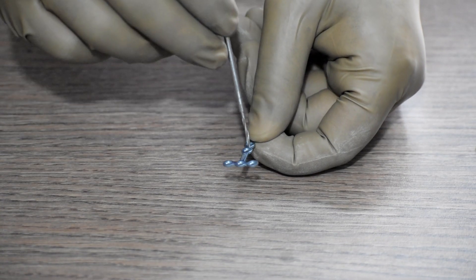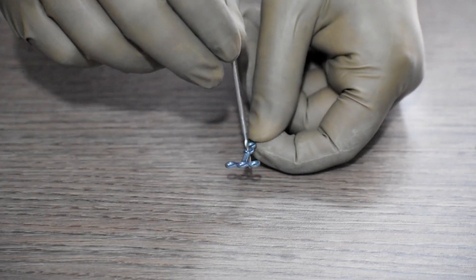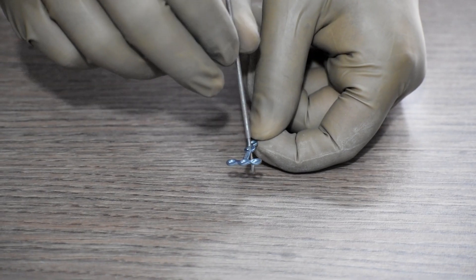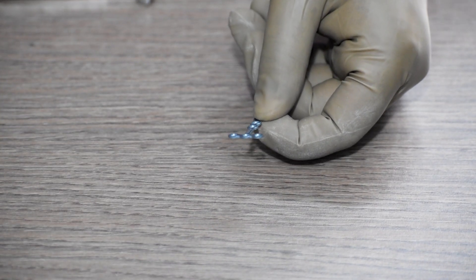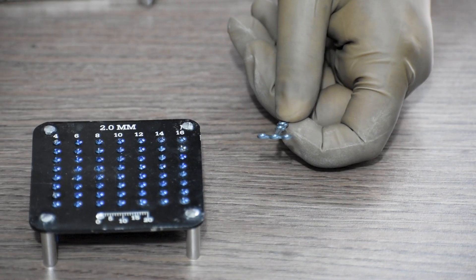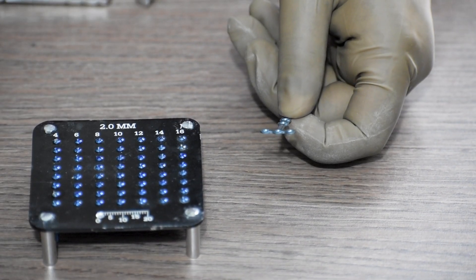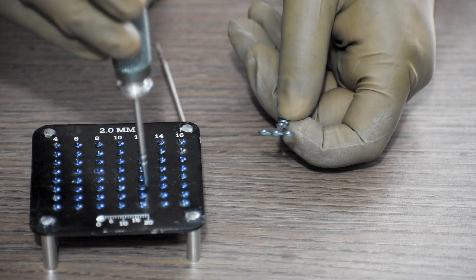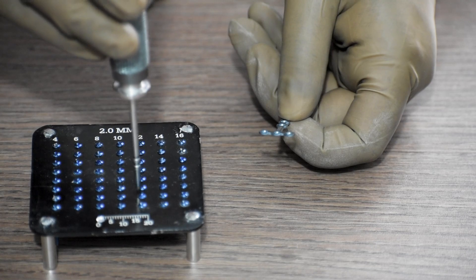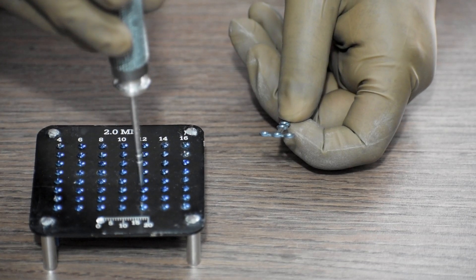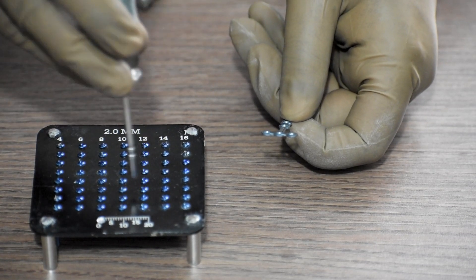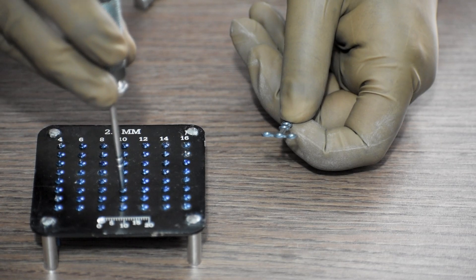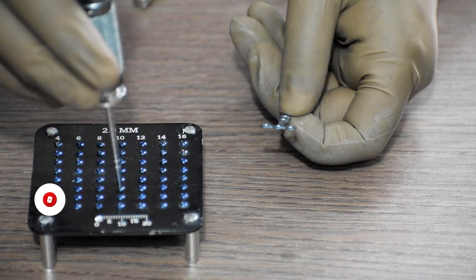Then we will use the 1.5mm drill bit in order to drill through. Then we will take the length of the screw required by using a depth gauge. Thereafter, we will use the cross head screwdriver, take the 2mm mini screw of desired length, and fix it in the plate.